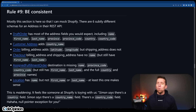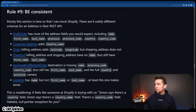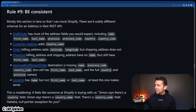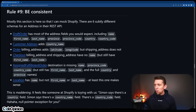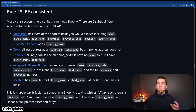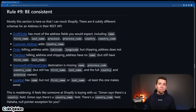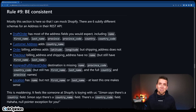Rule number nine: be consistent. 1000% agree. Being consistent in the naming and in the structure — it's maddening when you have a country field in one place, then in another resource it's country name, and somewhere else it's country code. Just be country, however you're defining that. This happens to all of us, but try to be consistent.